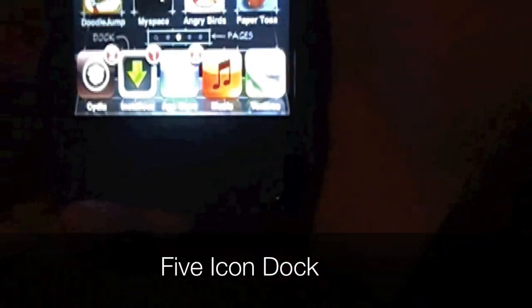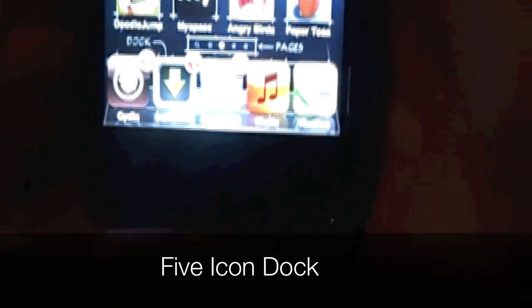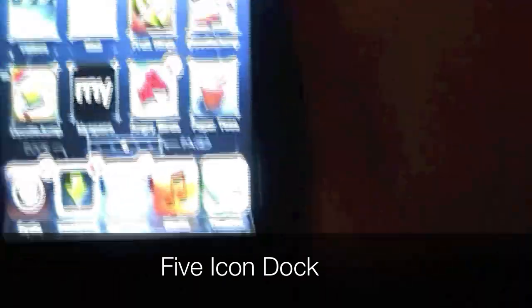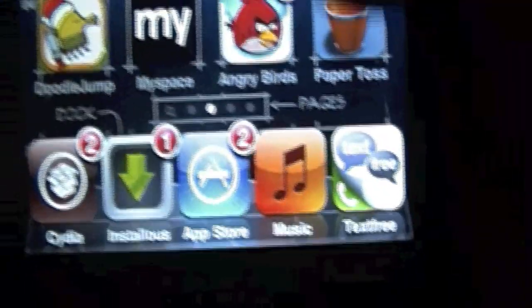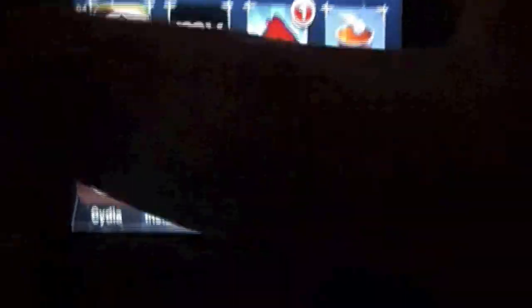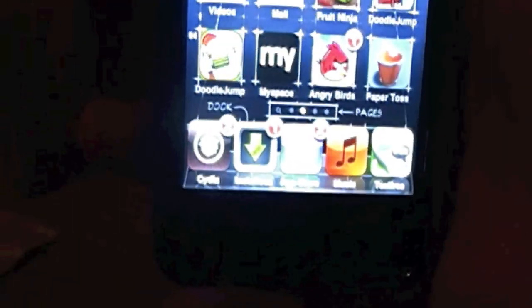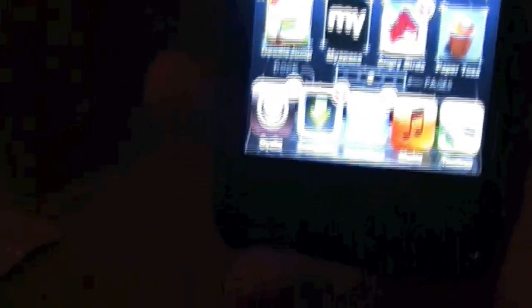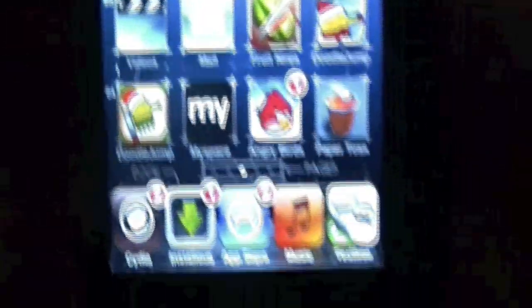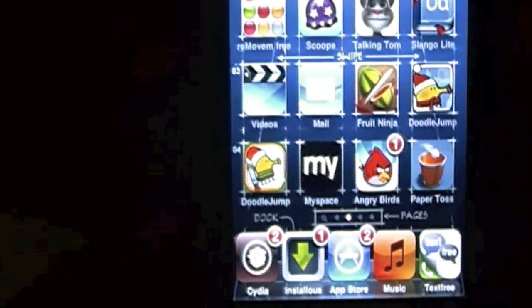So that was SB settings. The sixth one is going to be Five icon dock, which is a tweak. Lets you have, Apple lets you have only limited to four. Now you can have it to five. You can also have it to unlimited mini, and you can have it to six. But I have the five one, cause I think six or more is just way too much. But that's just my opinion.